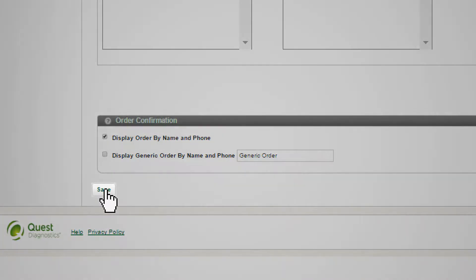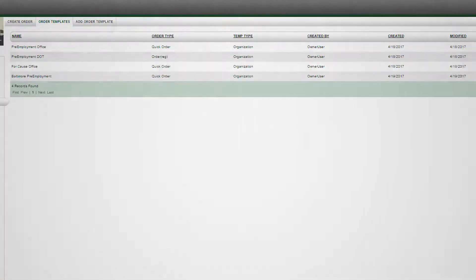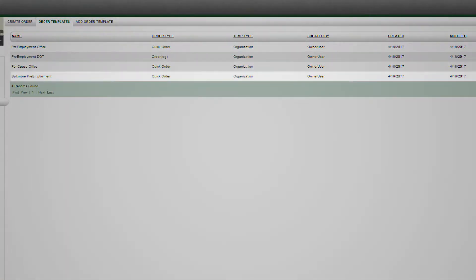Save your Quick Order template and you will be taken to the Order Templates tab, where you should see your Quick Order template in the template list.